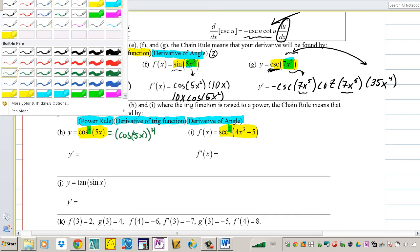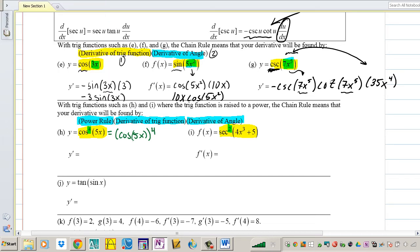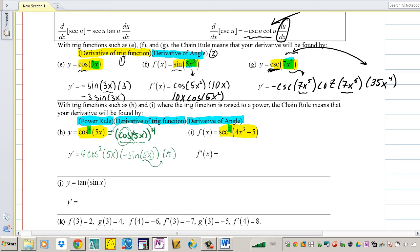Let's rewrite this as (cos(5x))⁴ and take it slow. Apply the power rule: drop the 4, giving 4·cos³(5x). Now take the derivative of the trig function: the derivative of cosine is negative sine, keep the angle. Then the derivative of the angle is 5. Combining: 5 × 4 × (−1) = −20. The final answer is −20·cos³(5x)·sin(5x). This is why it's called chain rule — there's a chain of functions.